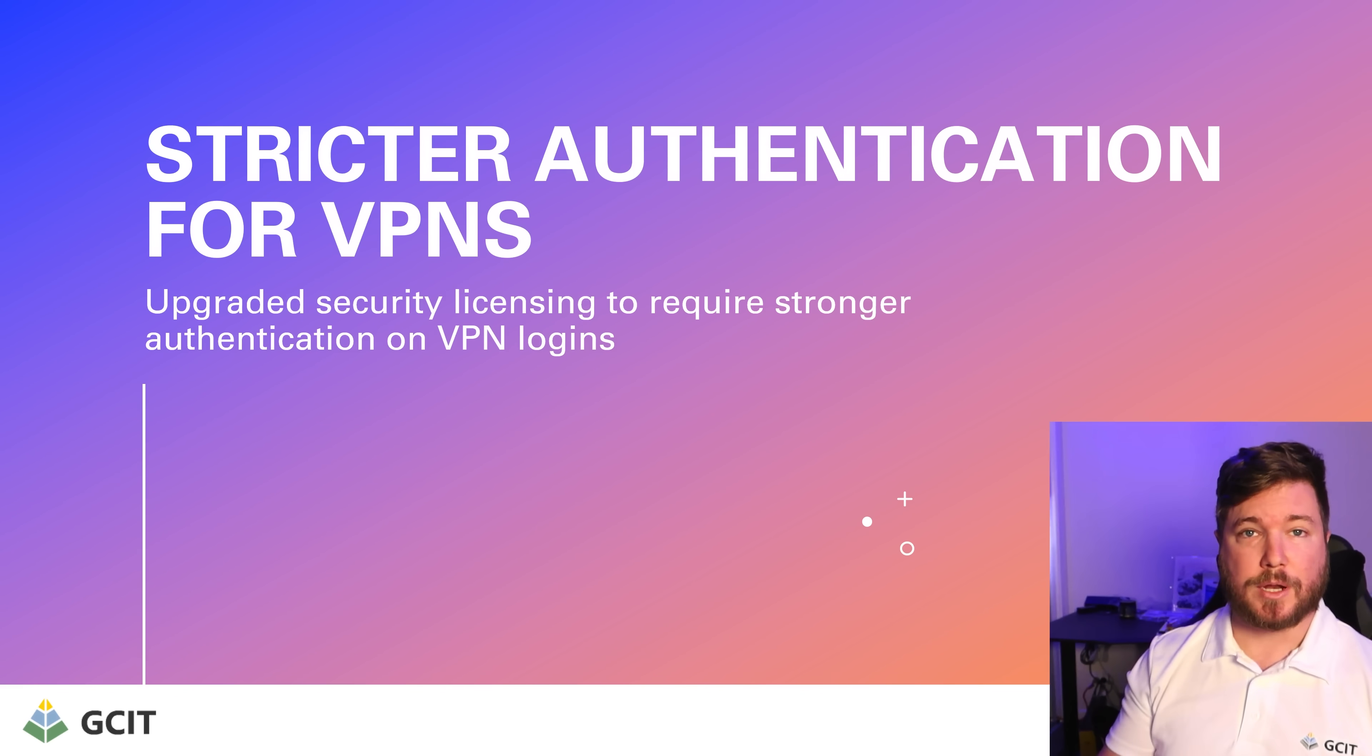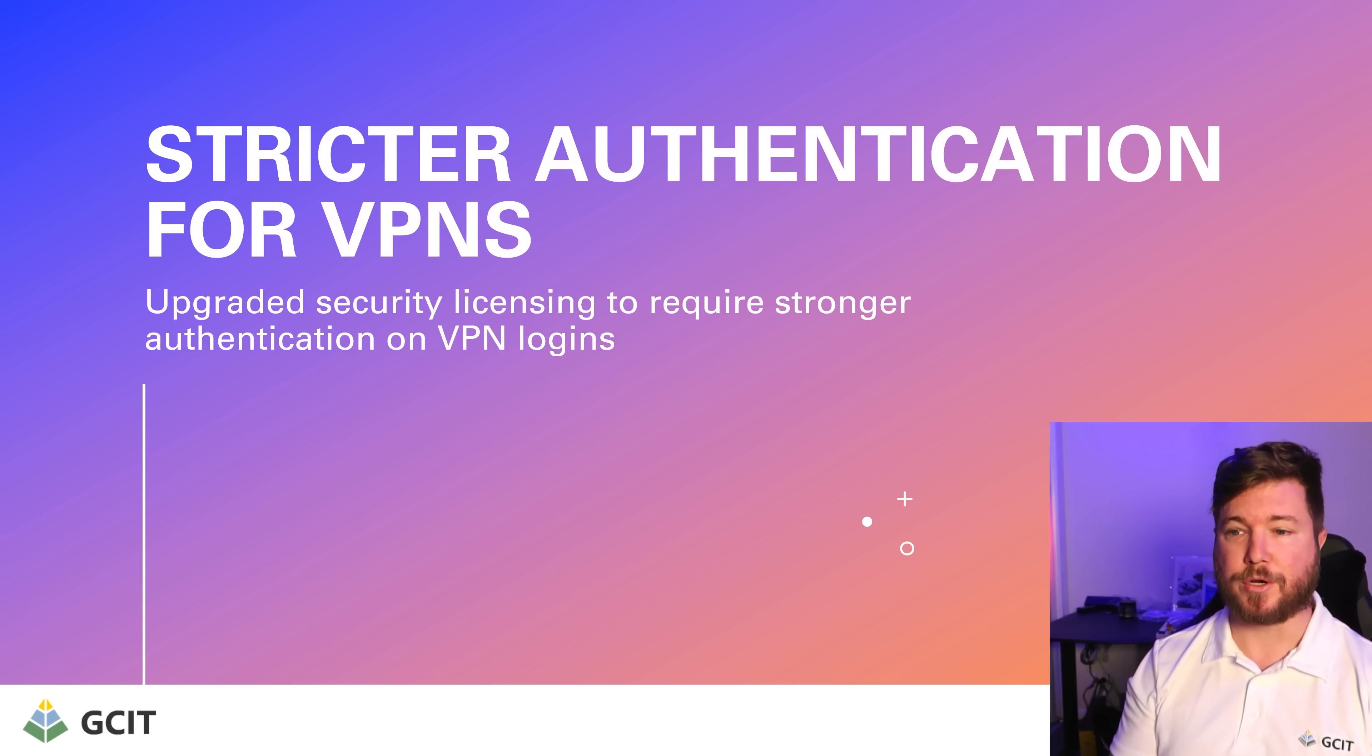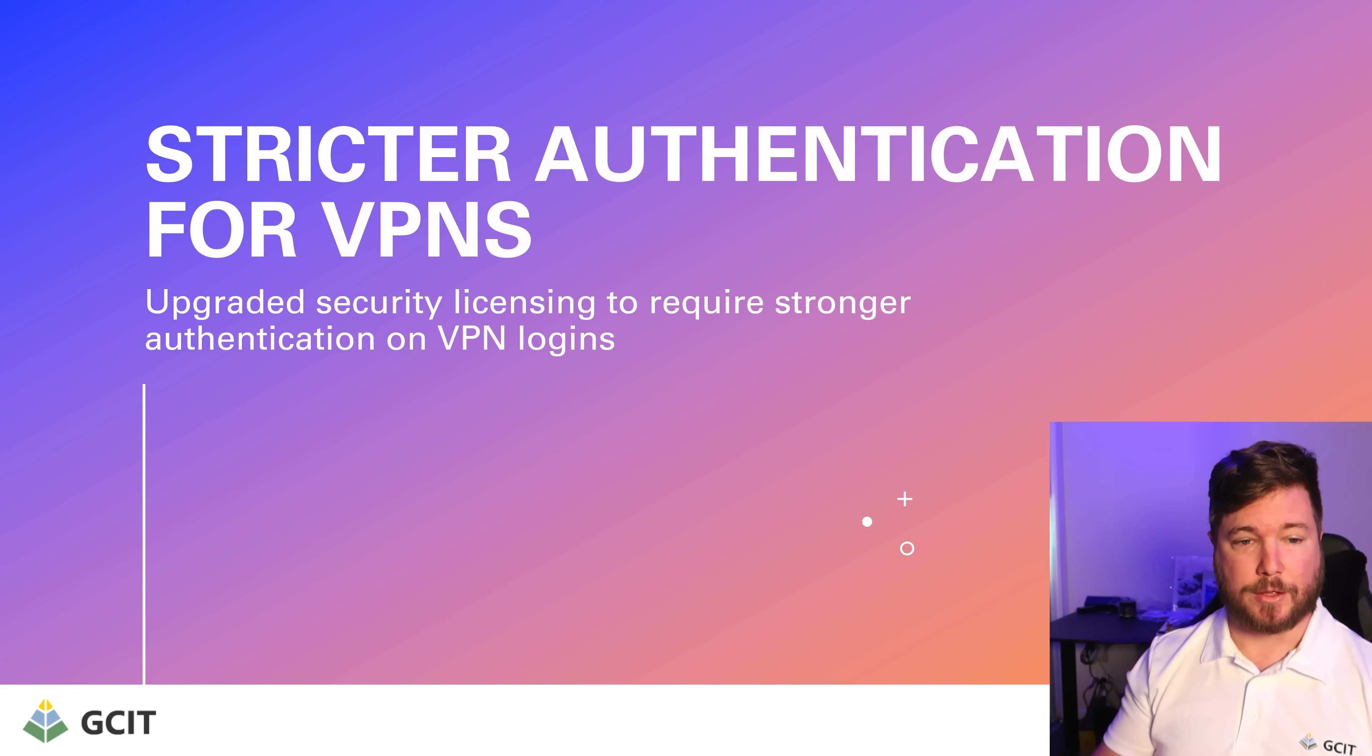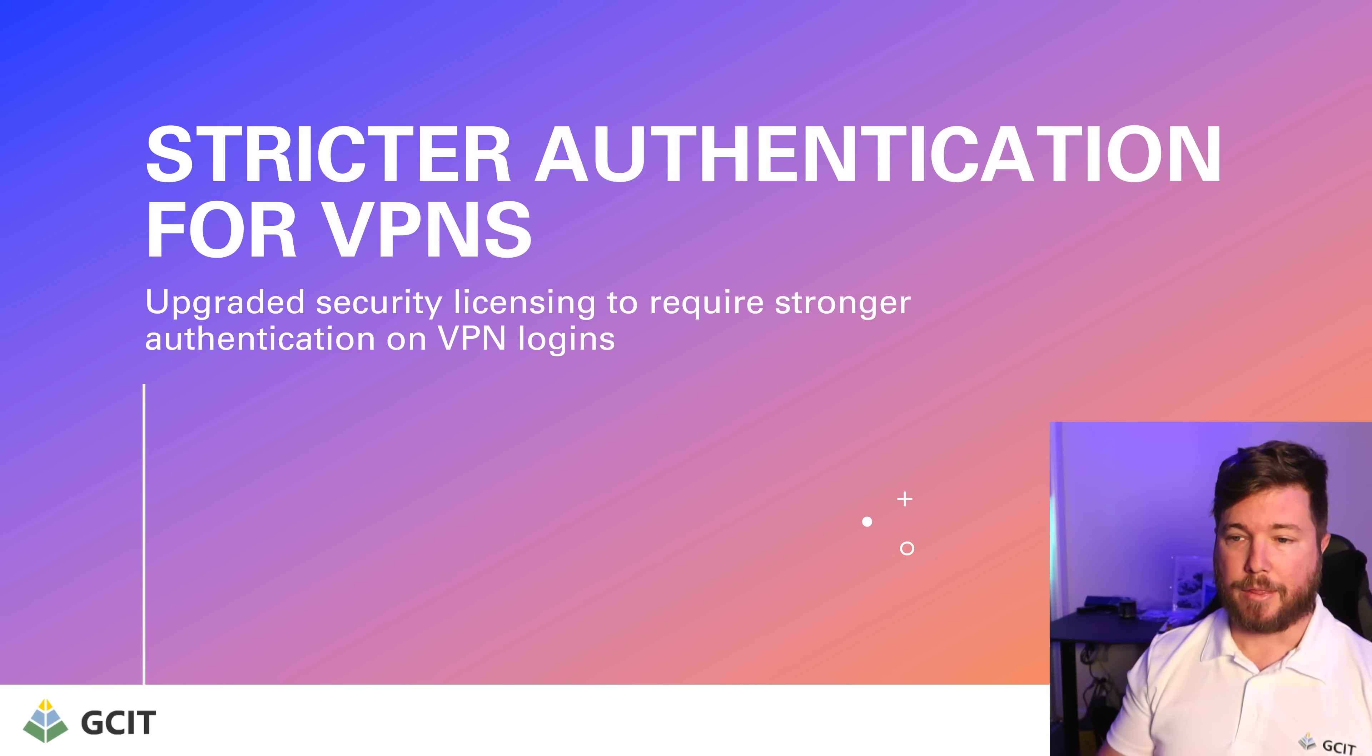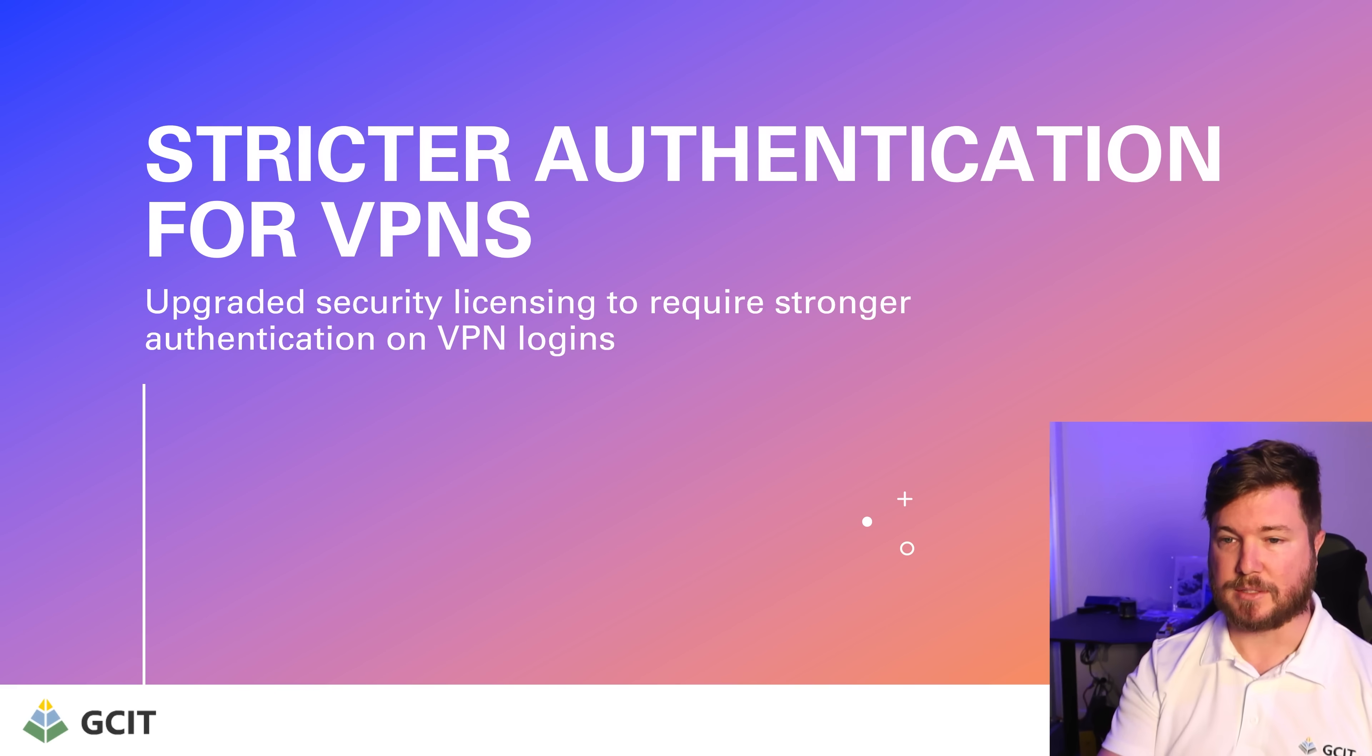Now attackers could get around that allow list model by using a VPN. So we're going to put stricter authentication in place for VPNs with upgraded security licensing to require stronger authentication on a VPN login. So if a user logs in and they're using a VPN to represent themselves as being from Australia, for example, then we are going to have some stricter authentication methods around that to ensure that the user who's logging in is who they say they are.